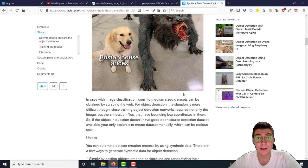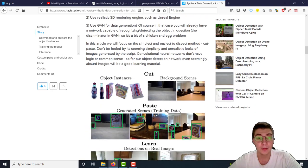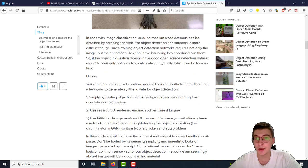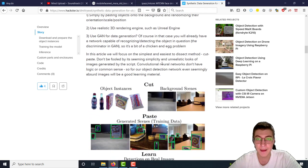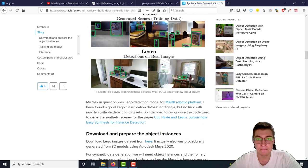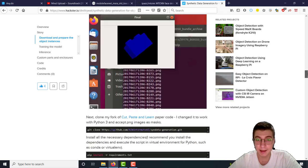And then run Lego detection model on K210 chip. But in this video, instead of K210 chip, we're actually going to use Google Edge TPU. Alright, well, let's get started.